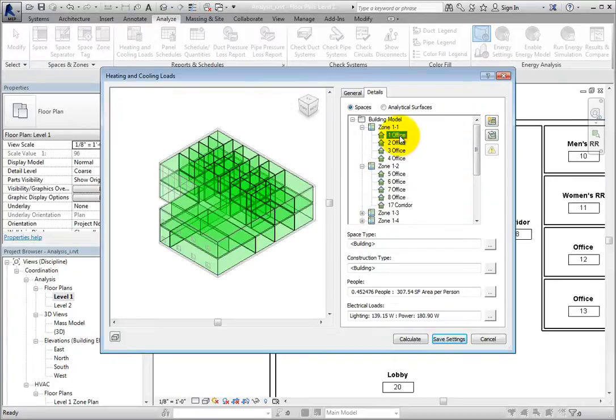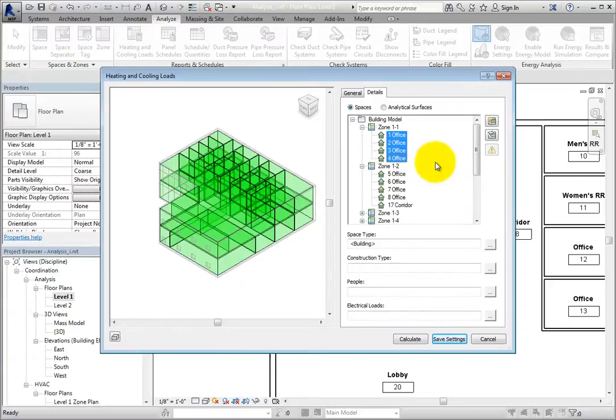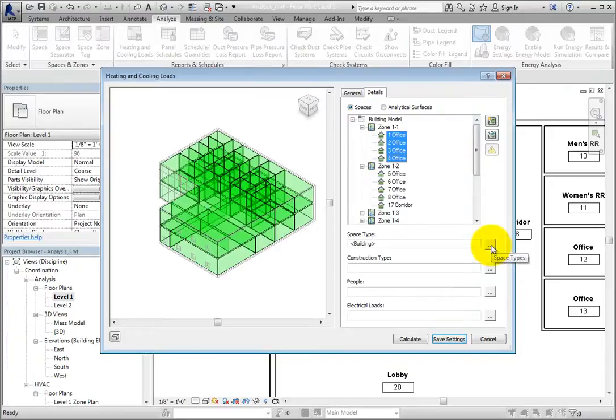Then, you can use the Control or Shift key to select multiple spaces. With spaces selected, the construction type parameter becomes available.